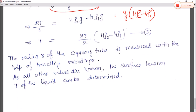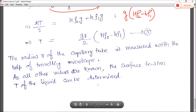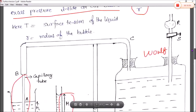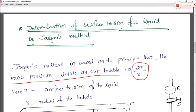The radius R of the capillary tube is measured with the help of a travelling microscope. Since all other values — R, ρ₂, ρ₁, g, and H — are known, the surface tension of the liquid can easily be determined. This is a simple experiment given by Jager, and therefore it is called Jager's method for finding the surface tension of a liquid.